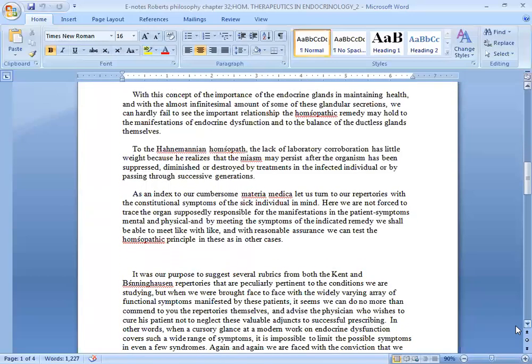To the Hahnemannian homeopath, the lack of laboratory corroboration has little weight because he realizes that the miasm may persist after the organism has been suppressed,